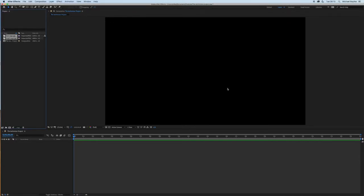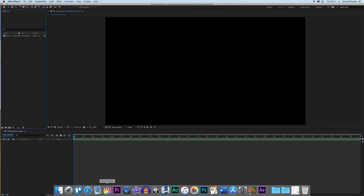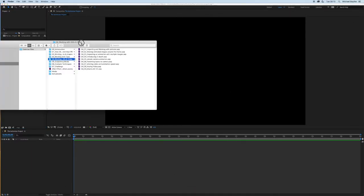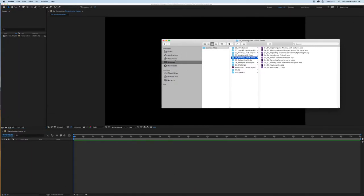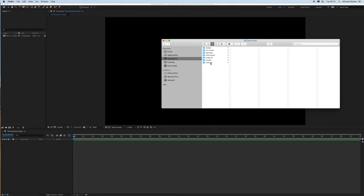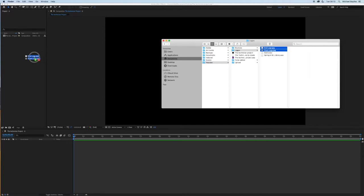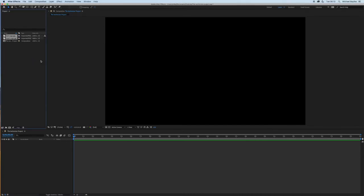Or if you go to your desktop or wherever your files are saved, so mine are saved in my YouTube Zogos folder, click and select two files and drag it into the project menu. You could import more files that way.